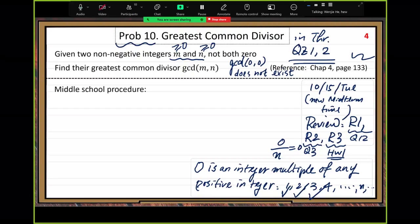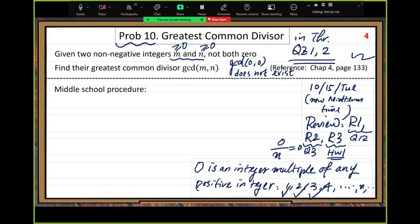Now we assume they are not both zero, so GCD of M and N must exist and we can do the calculation. For the calculation, there's a middle school procedure. Everyone knows how to do it. Let me recall that computation method.